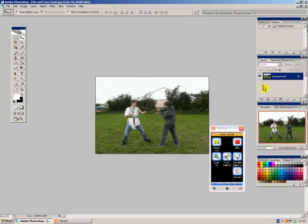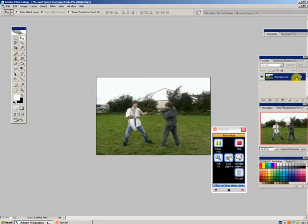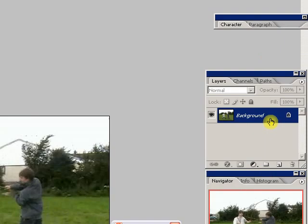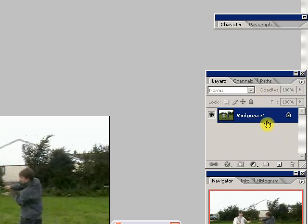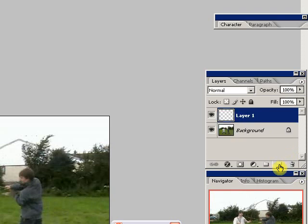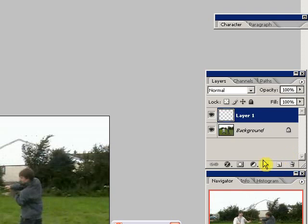First thing you do is go over to your layers palette on the right hand side of your screen. As you can see, they have the background layer which is your main picture. We go down here and select create a new layer. You need to do that, otherwise the effect you want to do later won't work.